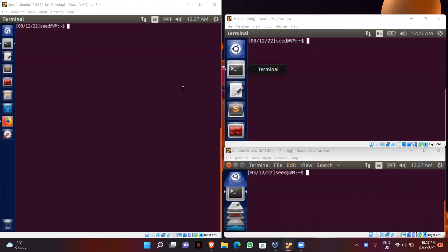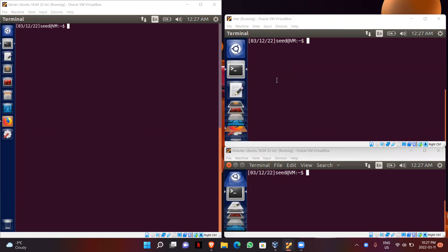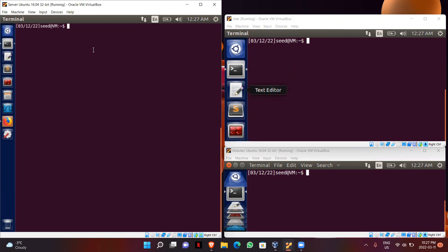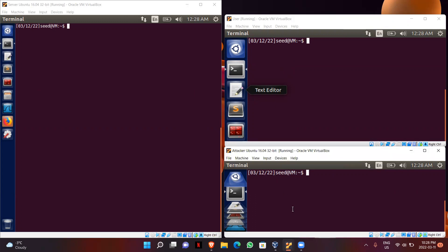I will be starting with Task 1, which is a TCP SYN flooding attack. For that I will be using three machines: my user machine with IP address 10.0.2.6, the server machine with IP address 10.0.2.4, and my attacker machine with IP address 10.0.2.5.